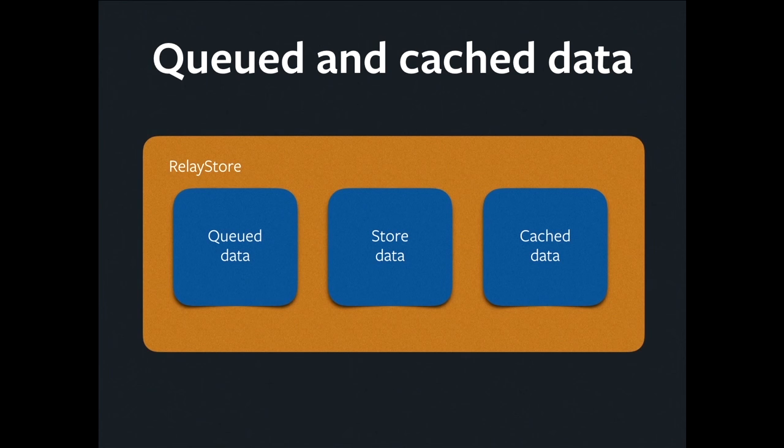But I lied. I simplified. There is actually three kinds of data that we keep in the Relay store. There's queued data, store data that we've been looking at, and cache data. What's queued data?